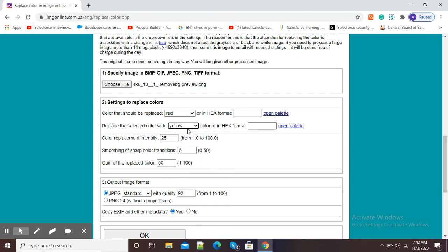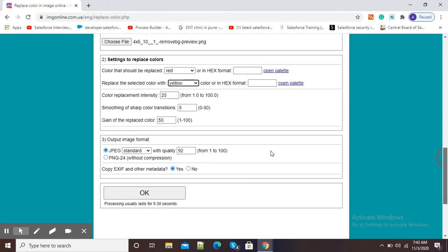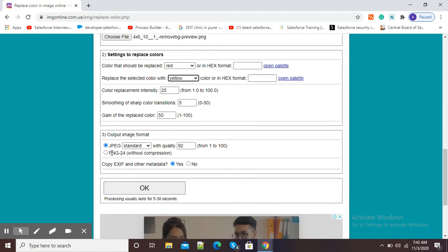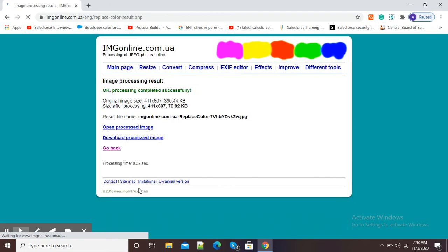I will scroll down and here I want JPG, so it is selected by default. Now I will simply click on this OK option and my image will get changed from red color into yellow color. It is showing processing completed successfully.